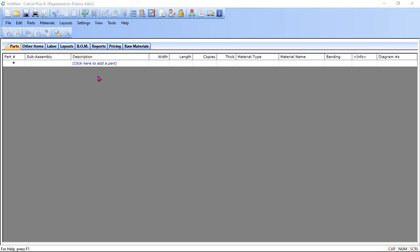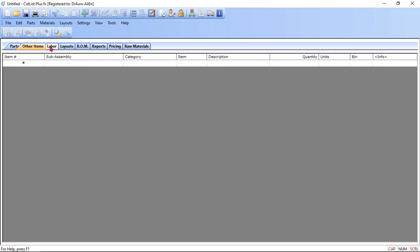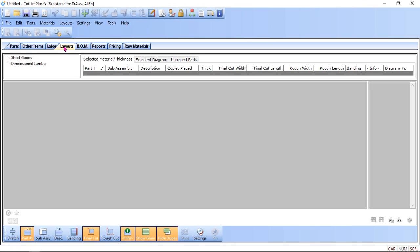We have to add the parts whichever we need to do cutlist and layout. These two things are the main important.